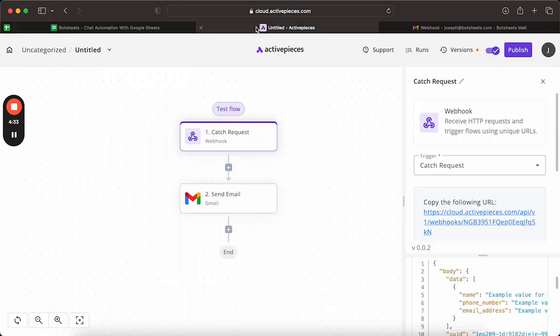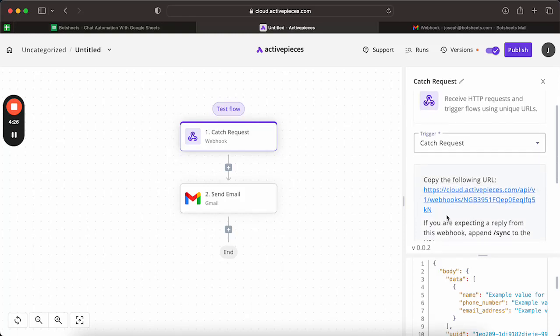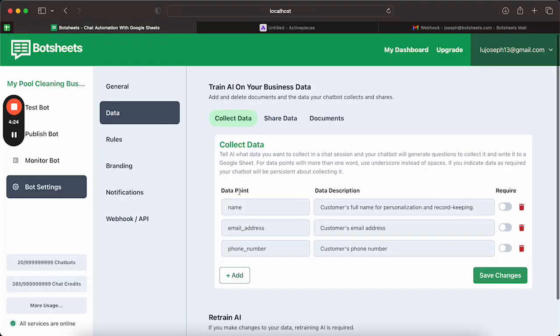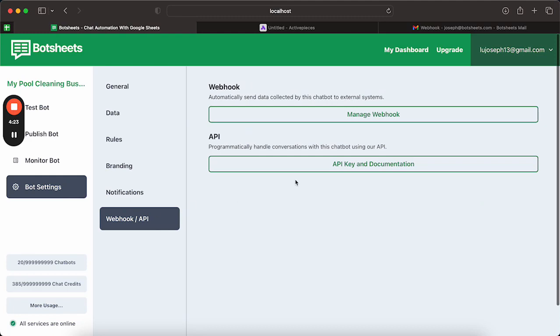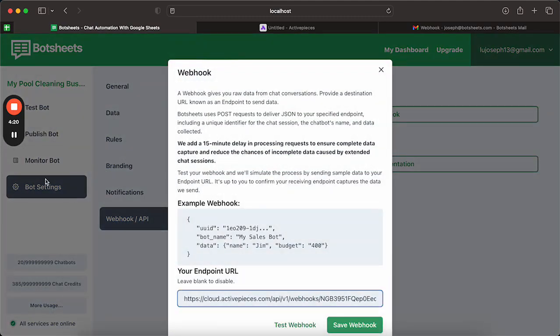So what we can do within ActivePieces is once you create this catch request trigger and select catch request, you'll get a URL that you can just copy into your BotSheets webhook settings.